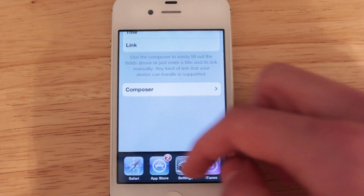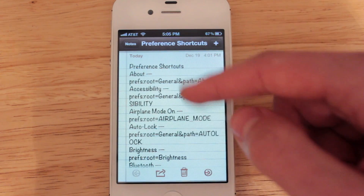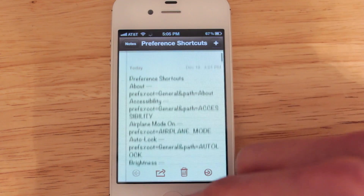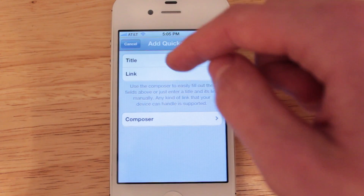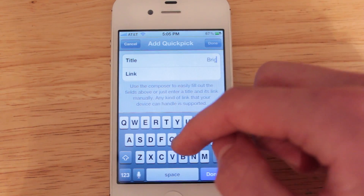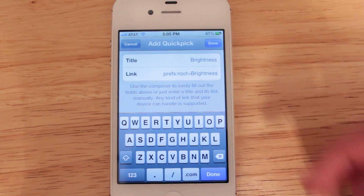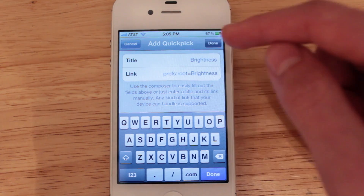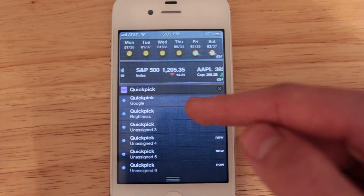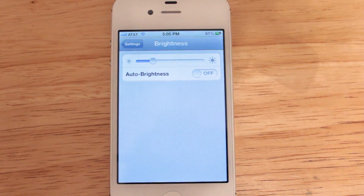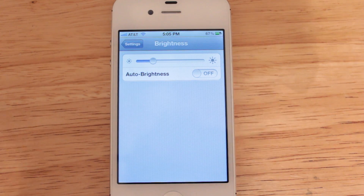Let's head into my notes application — you'll see I have all the entries already pasted in here for the different preference shortcuts. I'll show you the brightness one; I've already copied it over. Let's title this 'brightness' and then paste in the code. This is the code for brightness in settings. Choose Done, and if we open up Notification Center you'll see the brightness entry I've created. If I select it, it's going to bring me right into the brightness section for settings. You can do this with any settings section you'd like — just select the code from the description of this video.